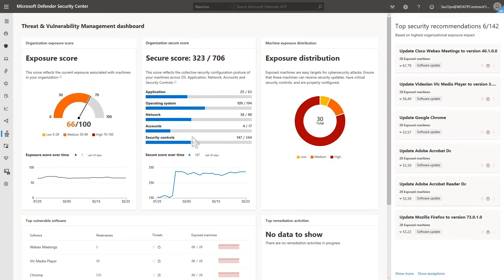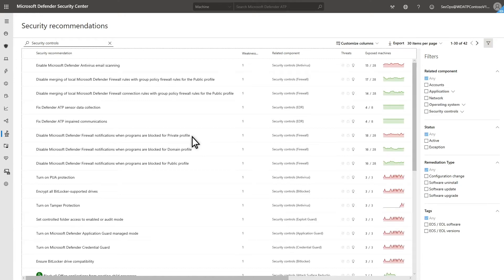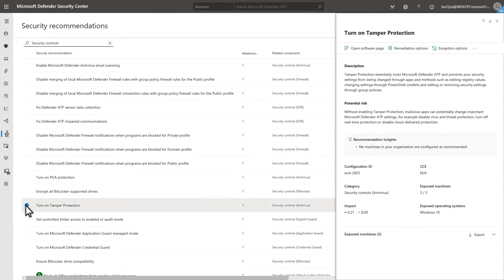I'll select the category Security Controls to see how I can improve our posture. Like we saw earlier, Vulnerability Management sorts these by the most impact, so it's simple to pick the most helpful options. After selecting a recommendation, I have a few options.